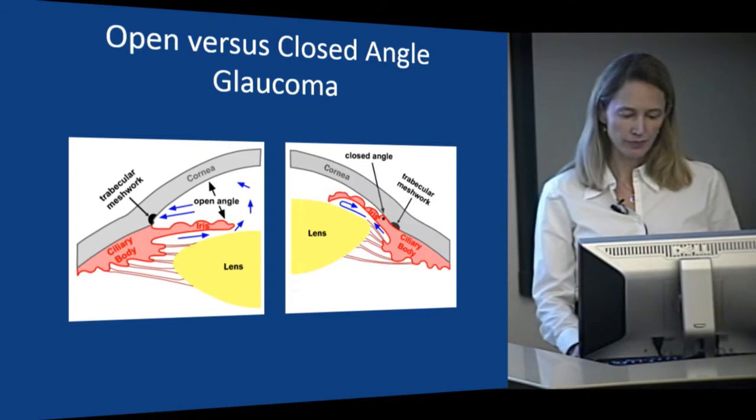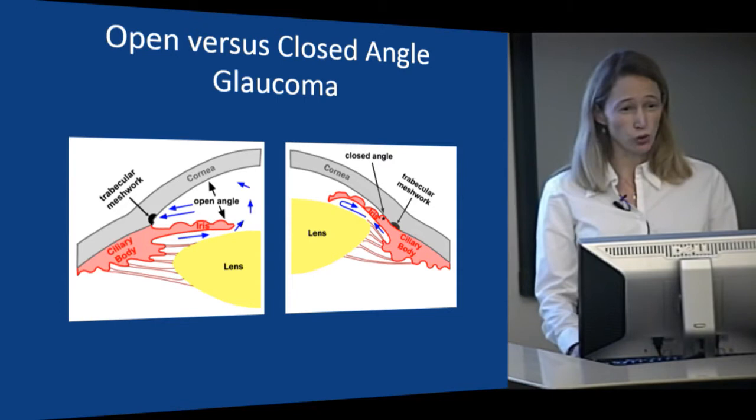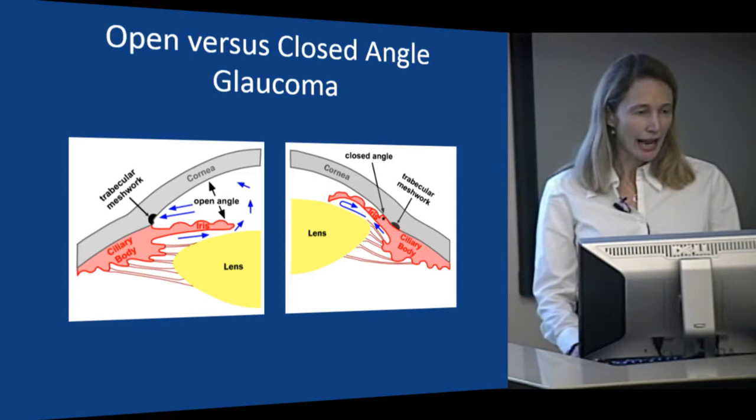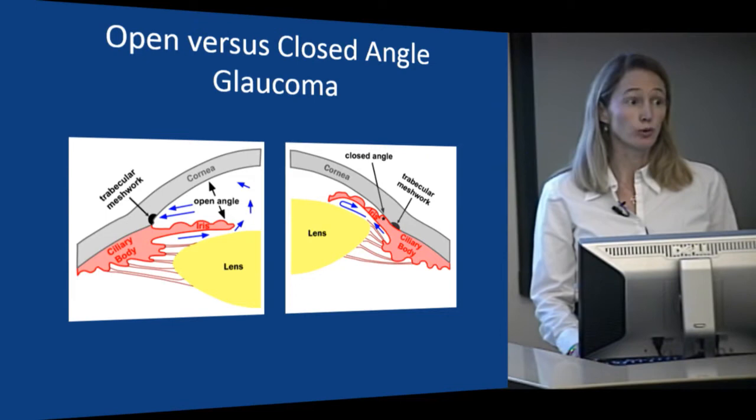In narrow or closed angle glaucoma, it's obvious from physical exam that something's not right. Often these are folks who are naturally farsighted and have slightly shorter eyes. With time and age, as the lens of the eye gets thicker, it eventually pushes the iris forward enough that it blocks off the angle and the internal drain of the eye, so fluid can no longer get to the trabecular meshwork and pressure can go very high.